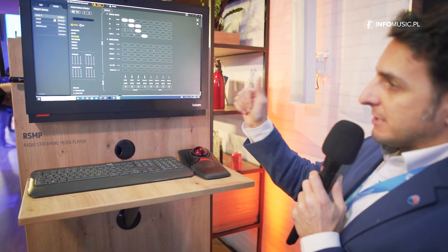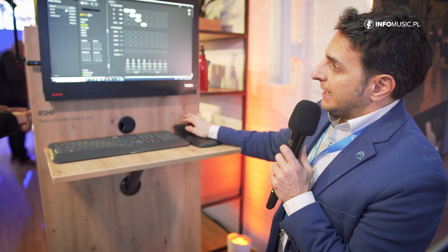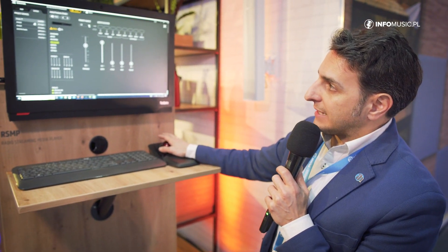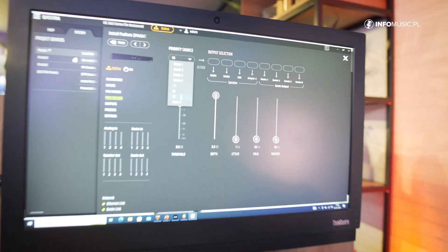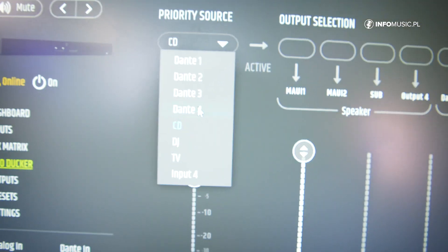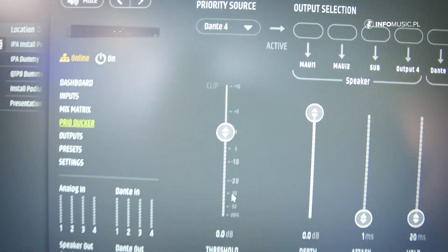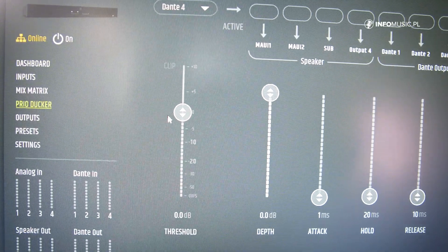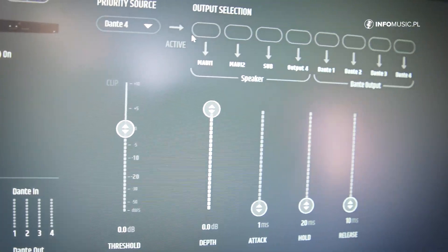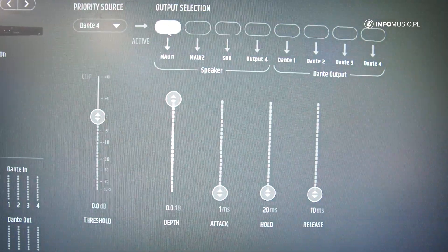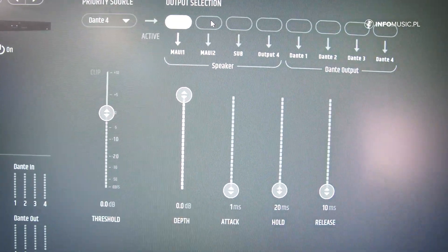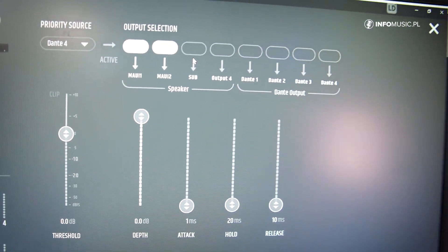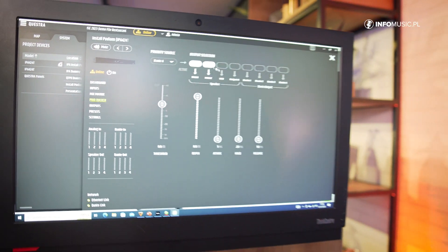All these parameters — faders, crosspoints — can be added later to presets or partial presets. Then you have the priority ducker, where you can select any source from your analog or Dante inputs as a priority source, adjust the threshold, and see the real-time level meter. As soon as the level goes over the threshold this becomes active, and then you can decide if you want this priority source to affect only outputs one and two or all of them.